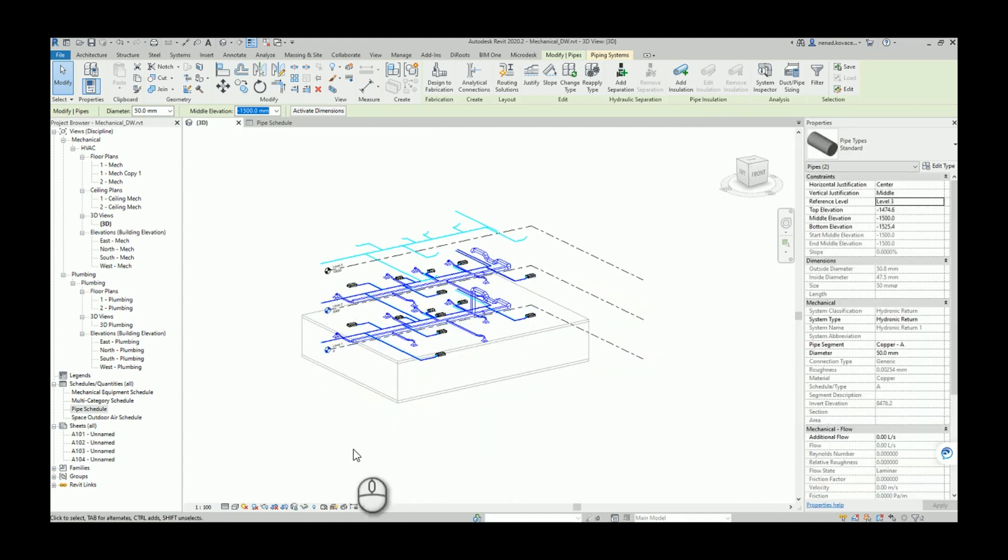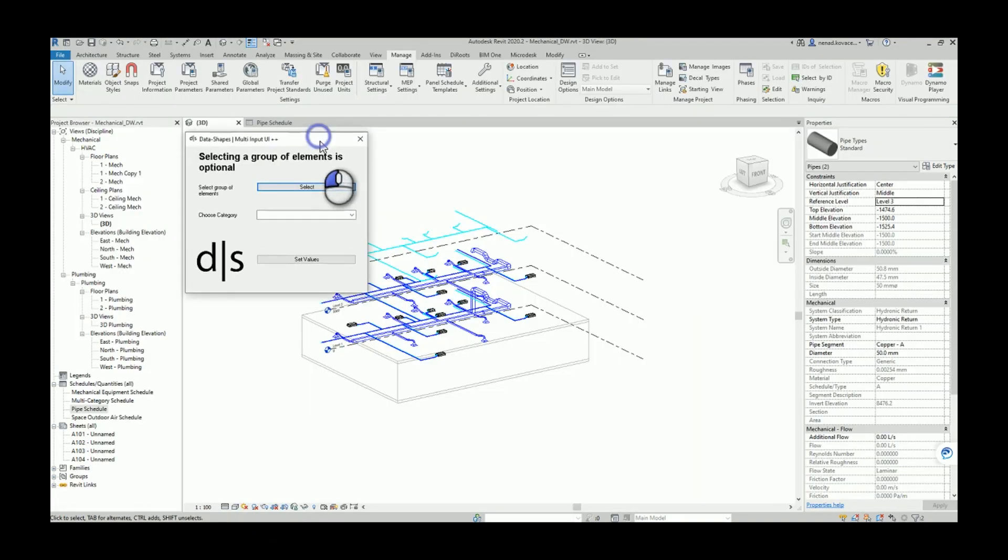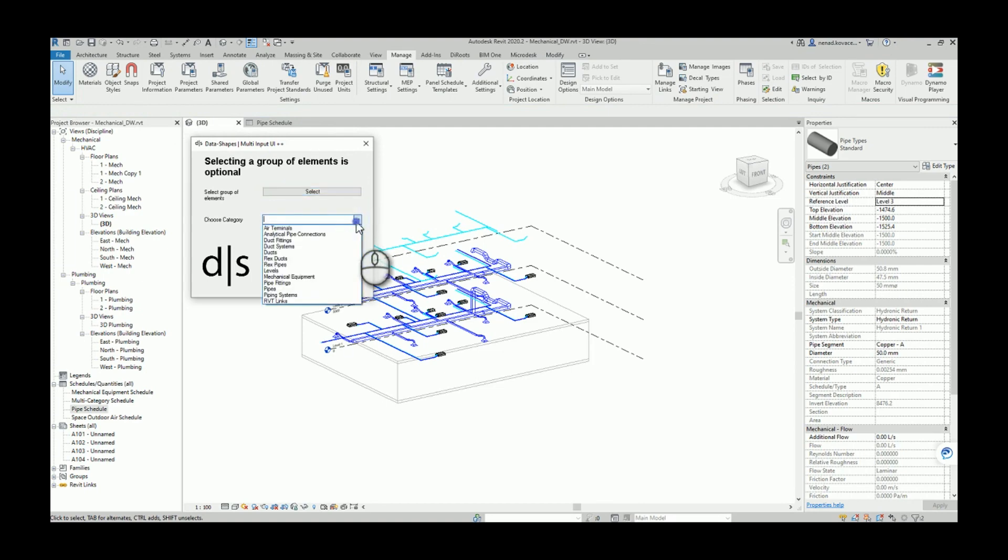Either I can choose some portion of elements and run the script only for those elements, or I can run my script for the entire category.